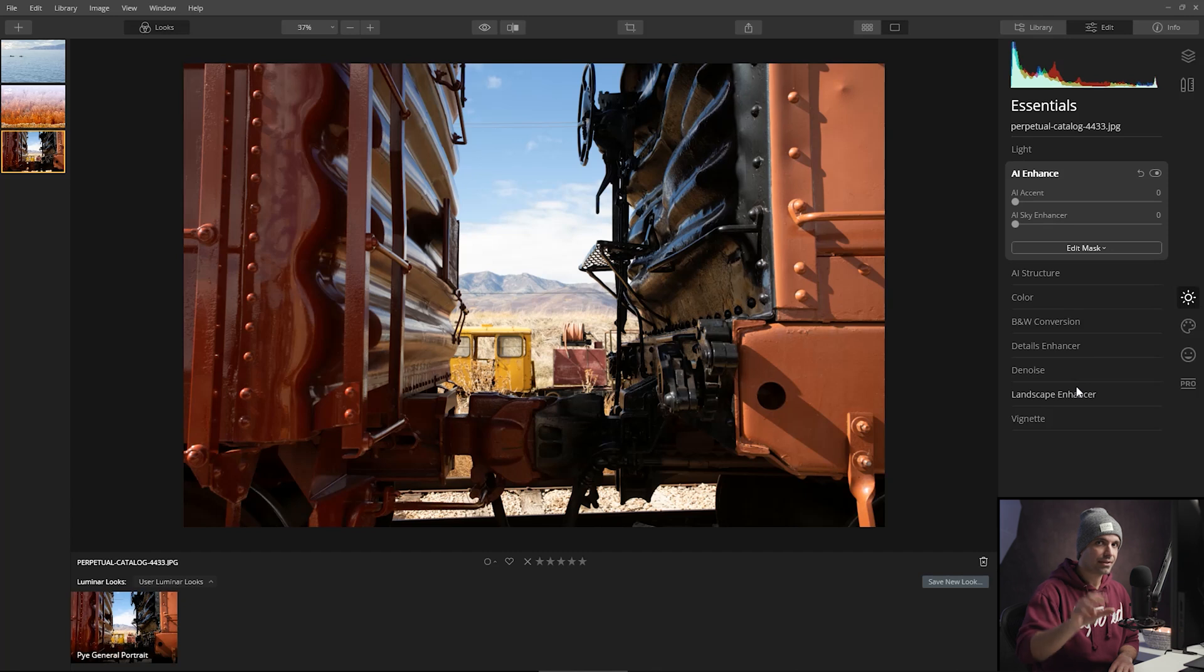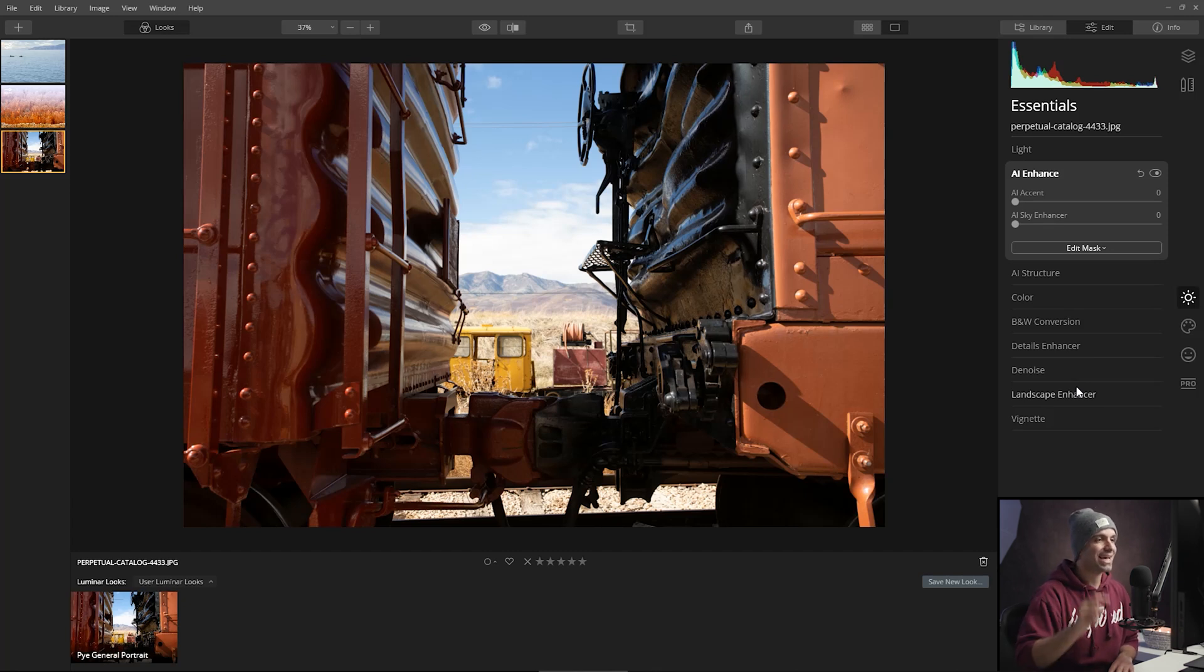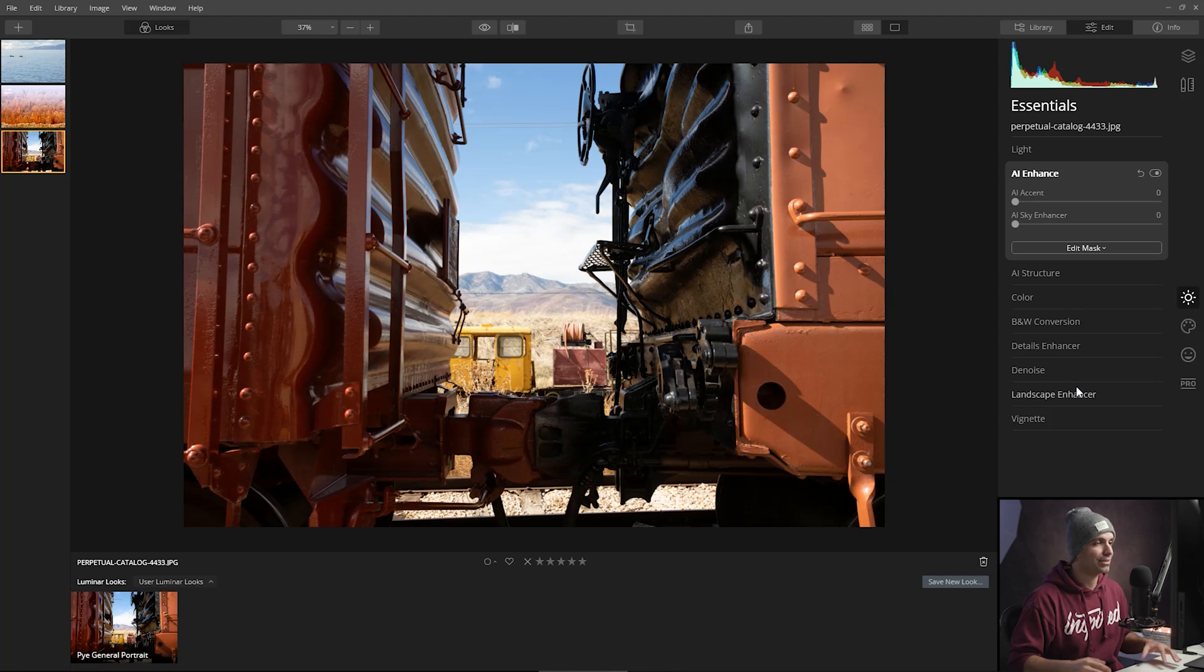Now this shot, relax, was not taken on train tracks. This was at a retired depot where you can go and explore and take pictures and whatnot.